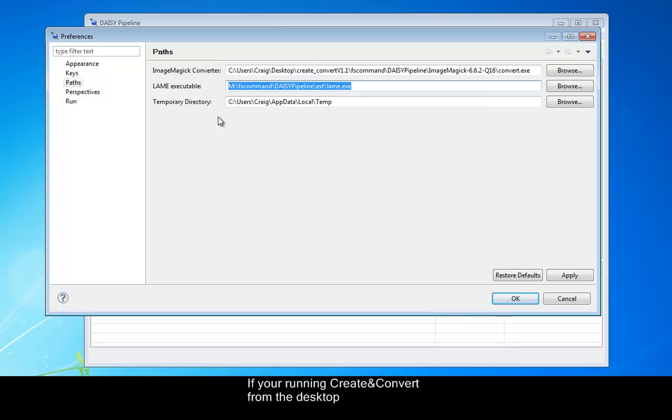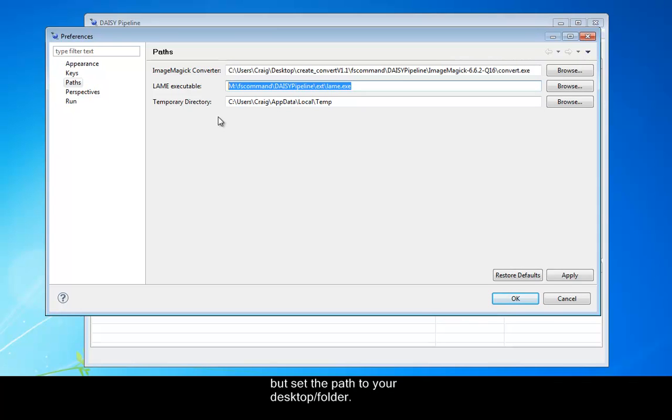If you're running Create and Convert from a desktop, then follow the same instructions, but set the path to your desktop folder. You only need to do this once.